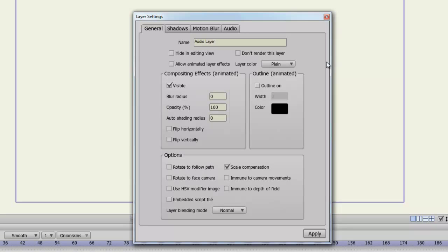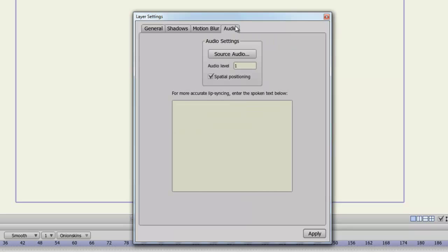With an audio layer, you have the audio tab. From here you can adjust the source audio, the audio level, spatial positioning, and if you are doing lip syncing, you can enter text below here of what the audio is saying so that Anime Studio can create a more accurate lip sync.